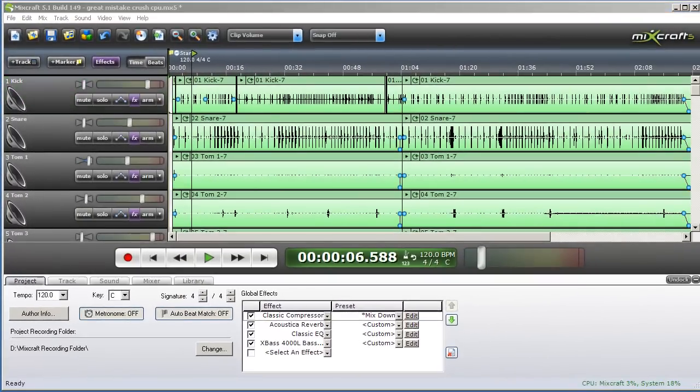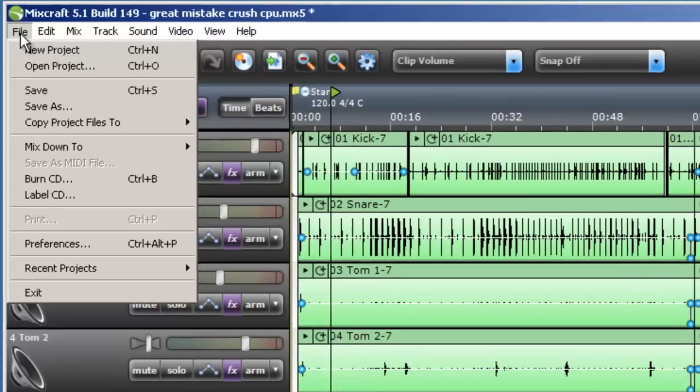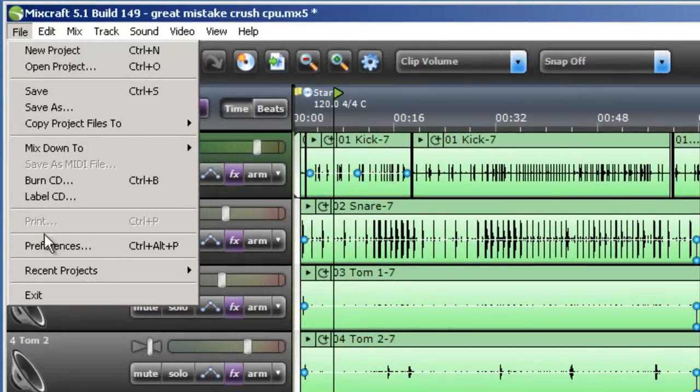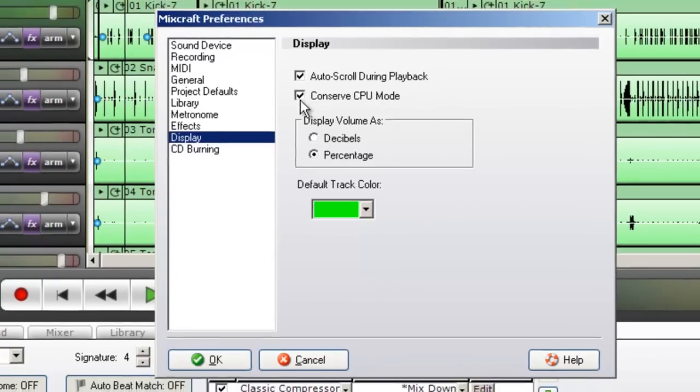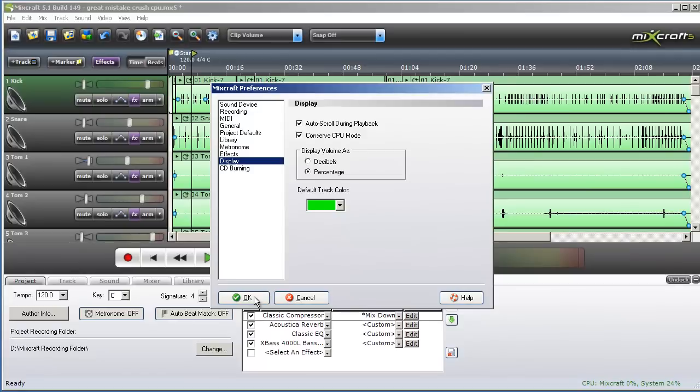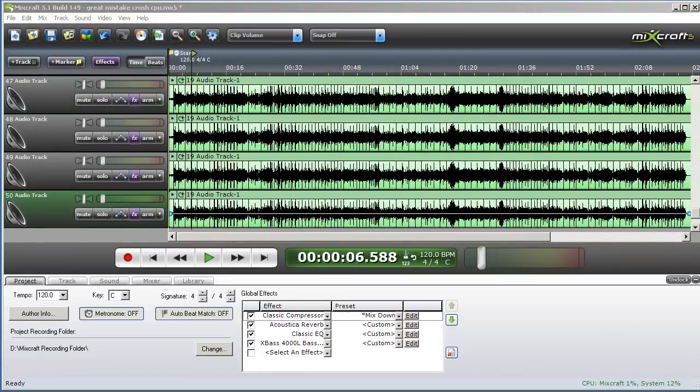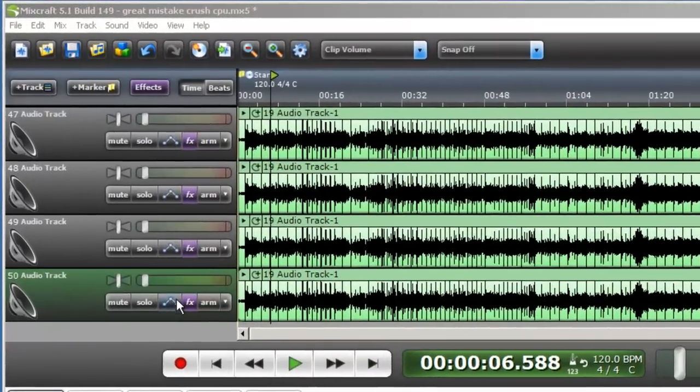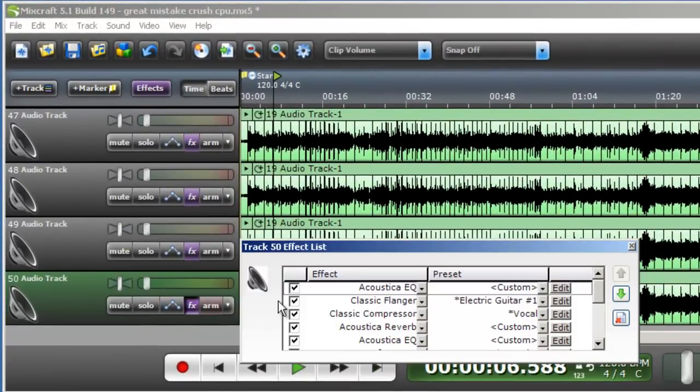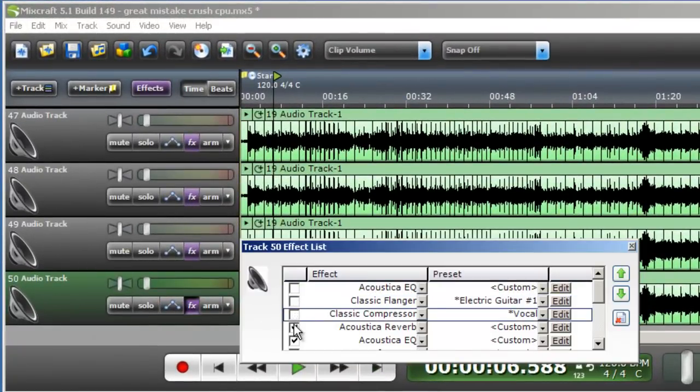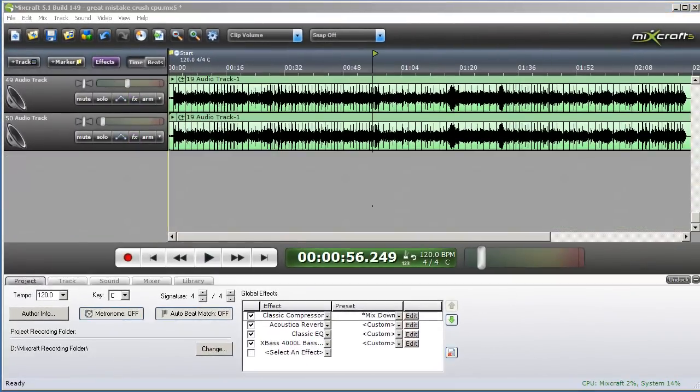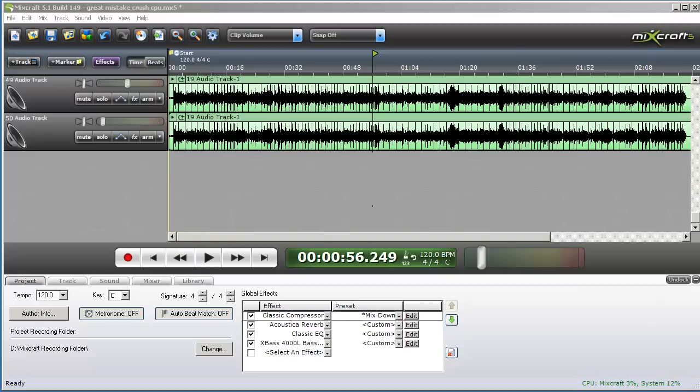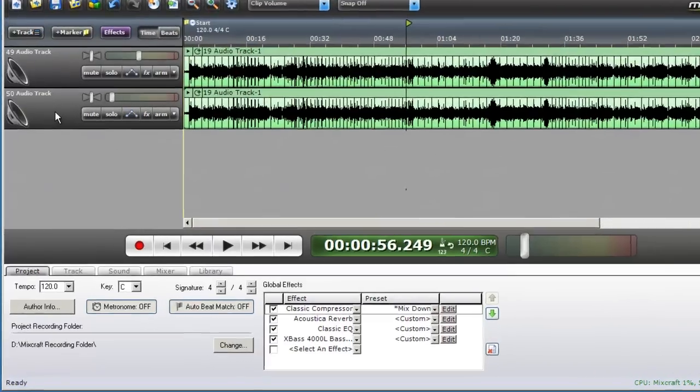You can also set Mixcraft to conserve CPU mode, making it less demanding on your computer's graphics. Click File, Preferences, and in the Display section, click Conserve CPU mode. Using less effects per track will also help your project play back more smoothly. In cases where you have the same effect used on multiple tracks, you could instead create a send track and then use the track automation to apply it to multiple tracks.